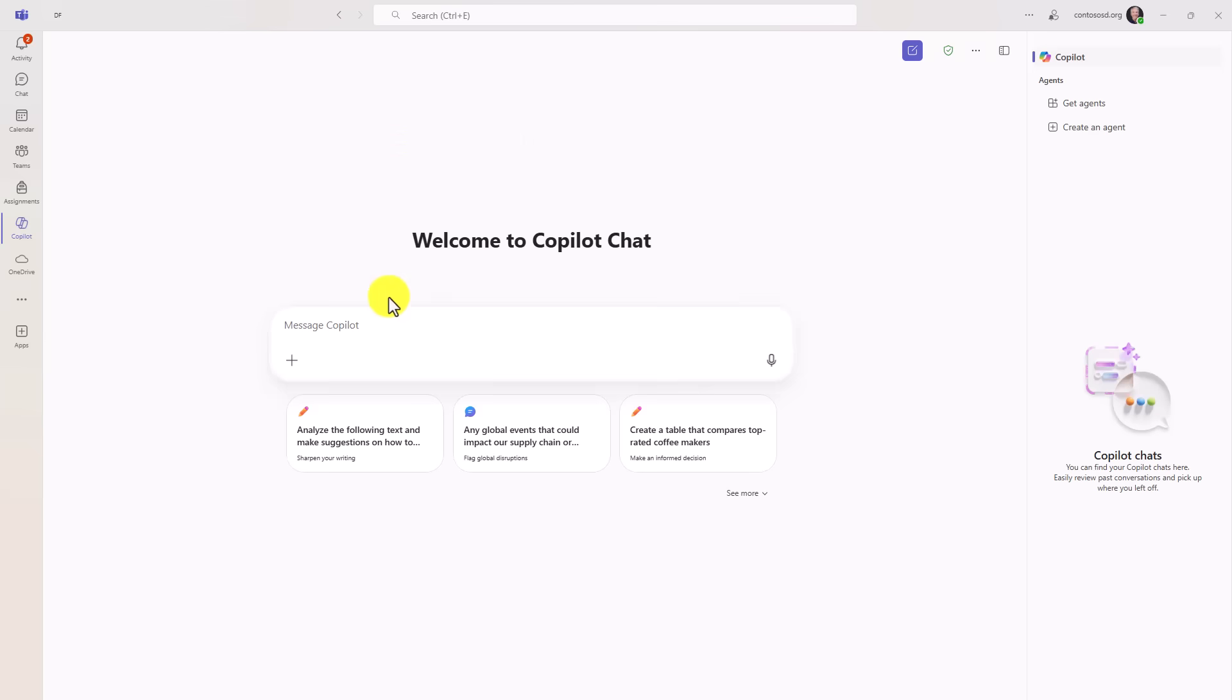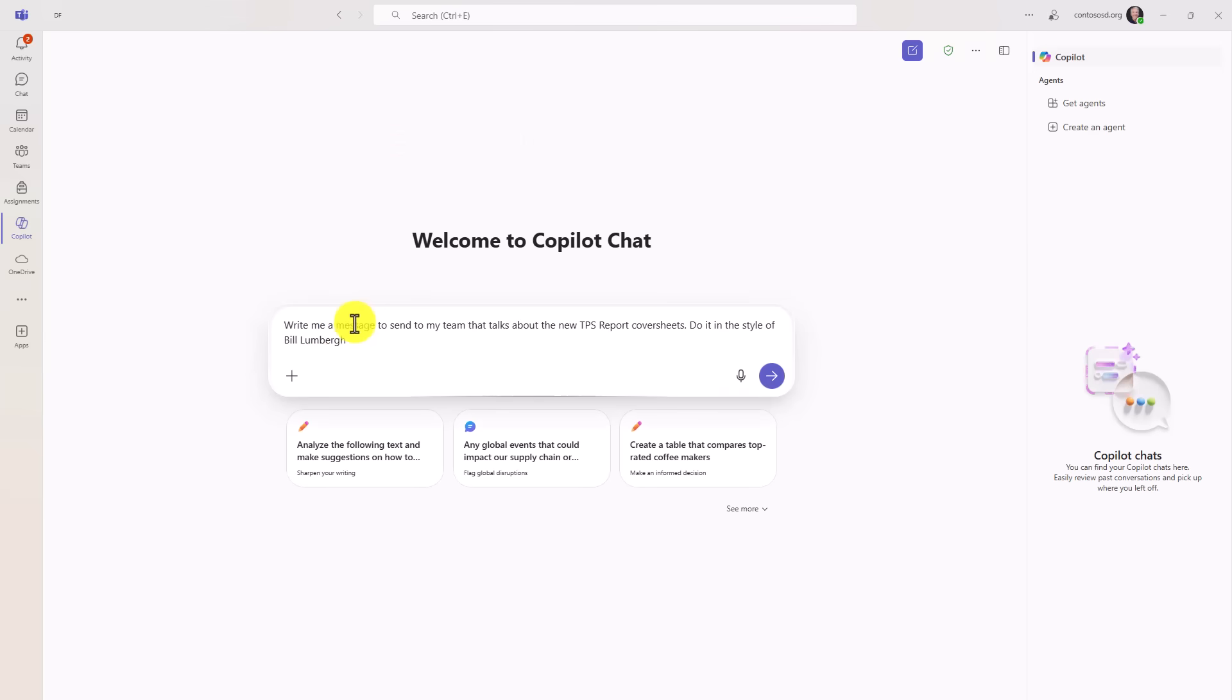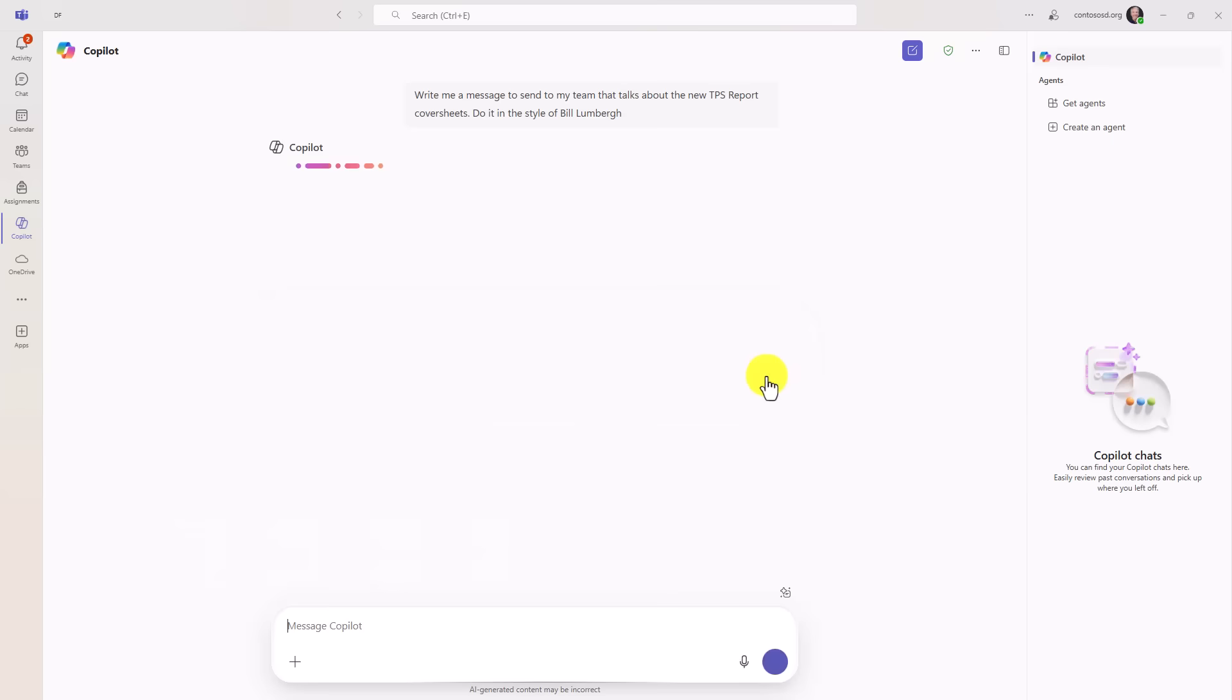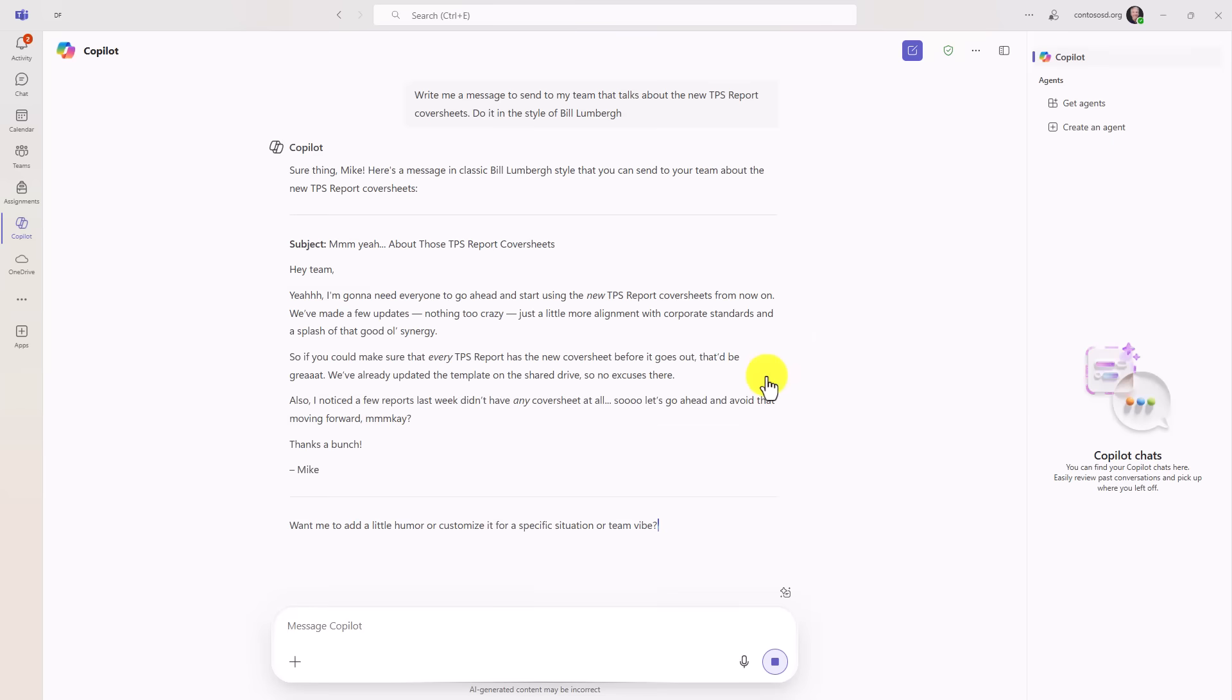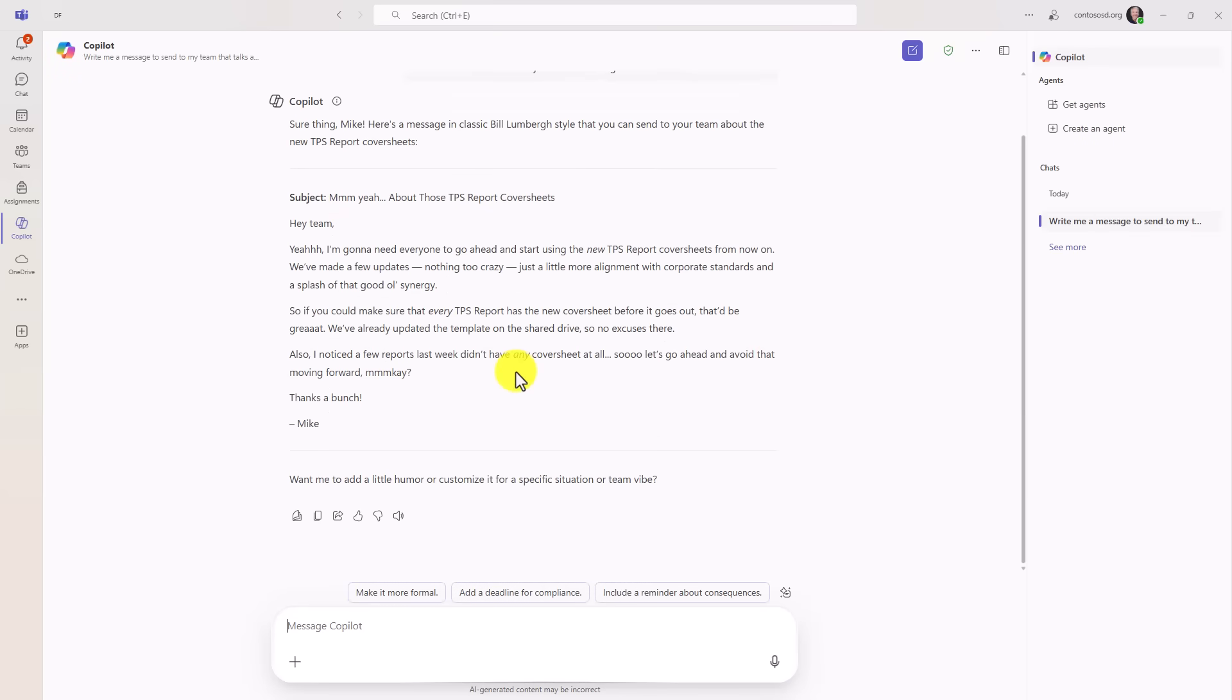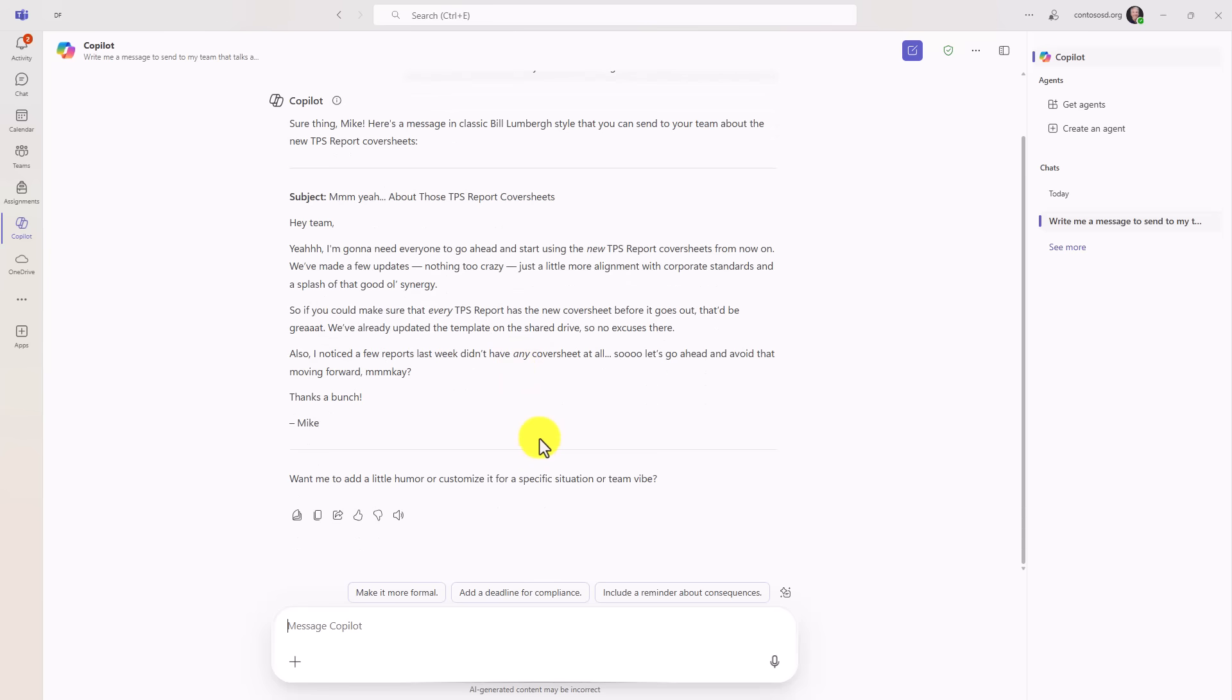I can do things like write a message to send to my team that talks about the new TPS report cover sheets, do it in the style of Bill Lumberg. All right, here's a message in the classic Bill Lumberg style, yeah, about those TPS report cover sheets.